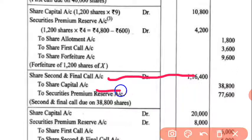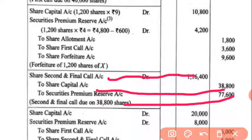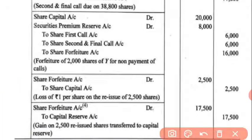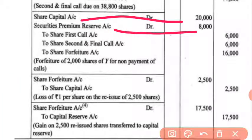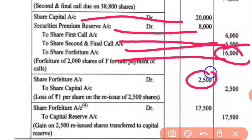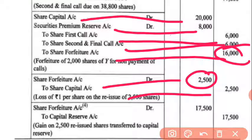Final call will be due — share final call account debit to share capital account and to security premium reserve. After the final call, Y's shares are also forfeited. The entry will be: share capital account debit, security premium debit, to first call, to final call, to share forfeiture. ₹16,000 will come here. On reissue, share forfeiture account debit to share capital — ₹2,500 will be transferred.